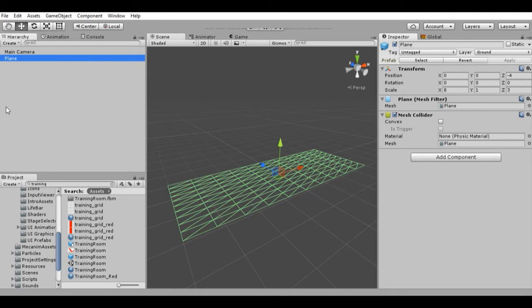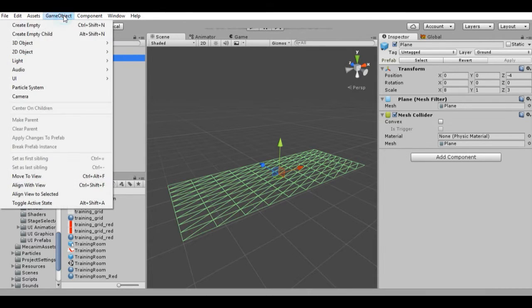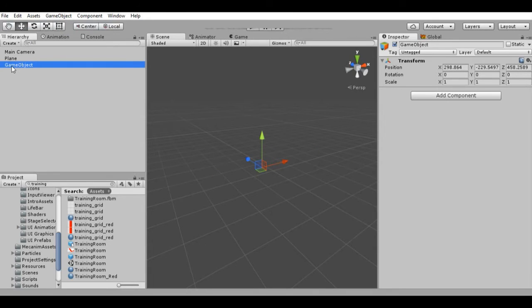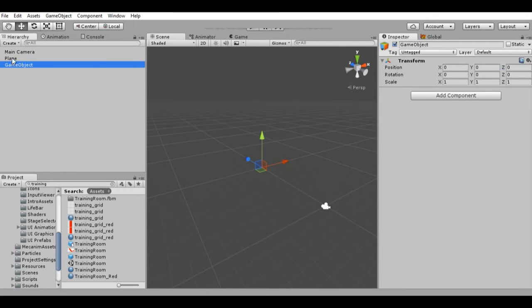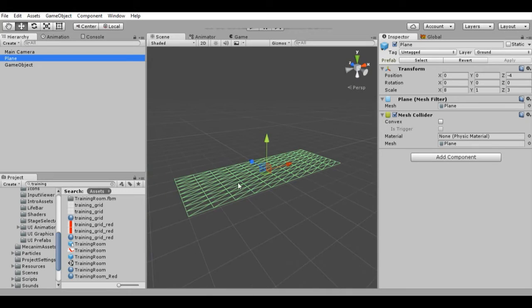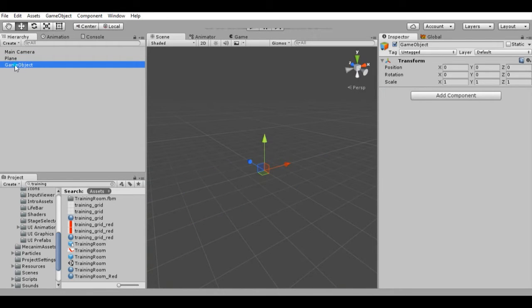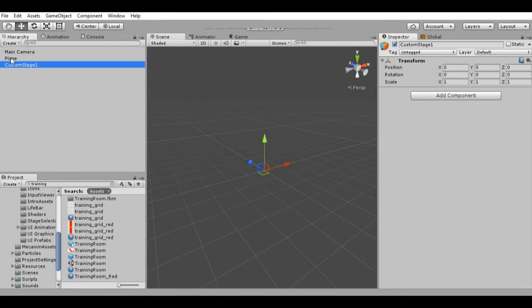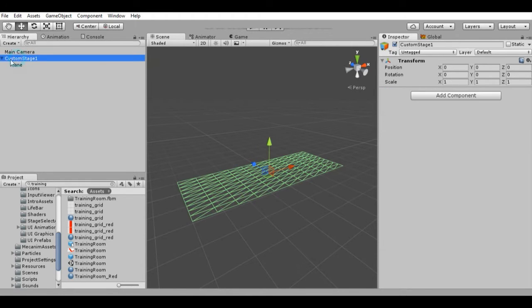What we're going to do is go to GameObject and Create Empty. Basically this is kind of a folder — it's an empty object. Let's change its position to the default 0, 0, 0. And here is the plane. Now let's change this game object's name to, say, 'Custom Stage One', and we're going to drag our plane inside it.